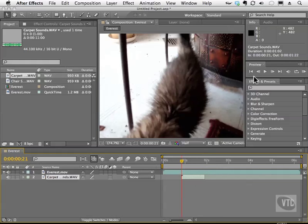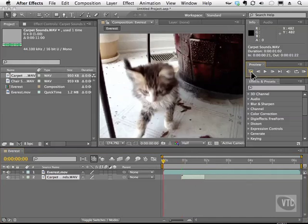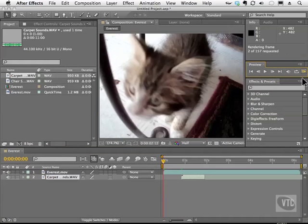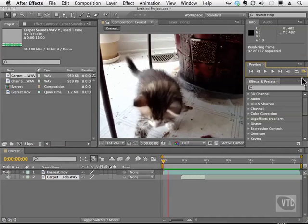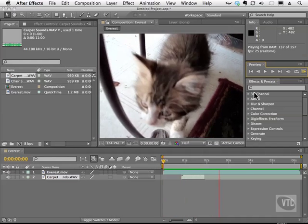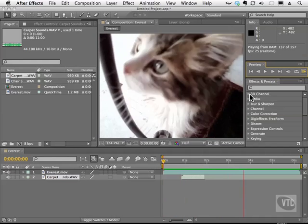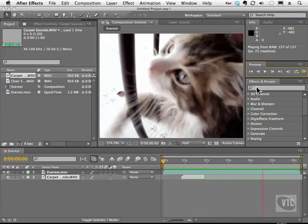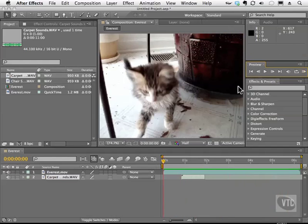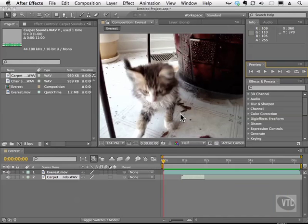I'm going to preview this by going to my preview panel and rewinding, and then I'm going to hit the RAM preview button, and that will play the audio back. You don't hear the audio right now because I have the audio turned off so that we can just focus on how to do this.